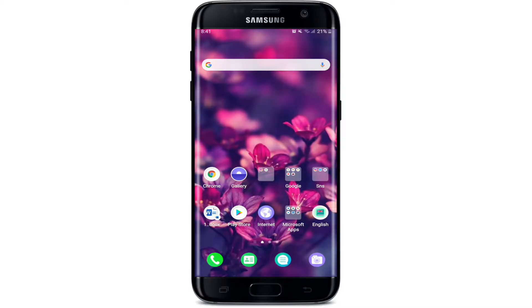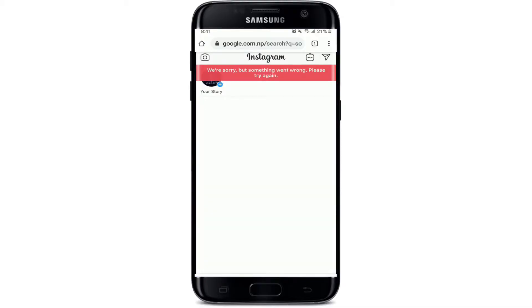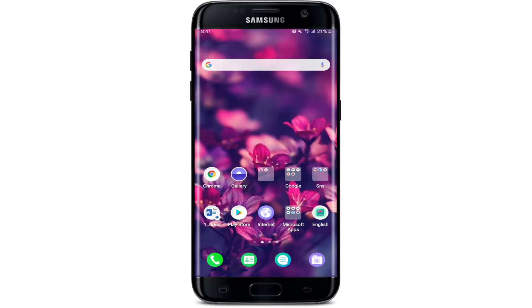Hello everyone, welcome back to Webtech Tutorial. In today's episode, I'm going to show you how to fix the 'We're sorry, but something went wrong, please try again' error message on Instagram. If you are a regular Instagram user, you might have faced this error once in a while. This is a very common error faced by many users, and it shows up mostly while making changes to the Instagram profile.